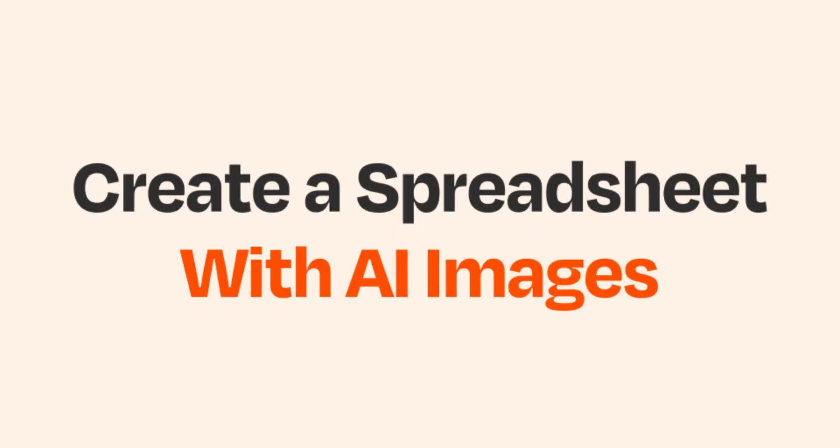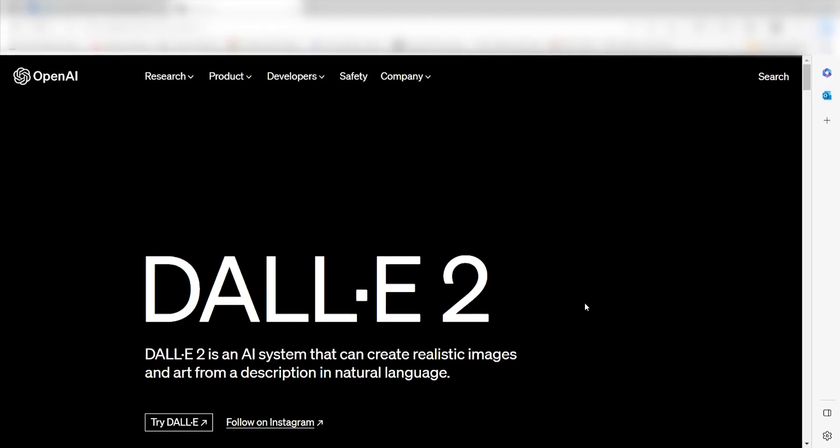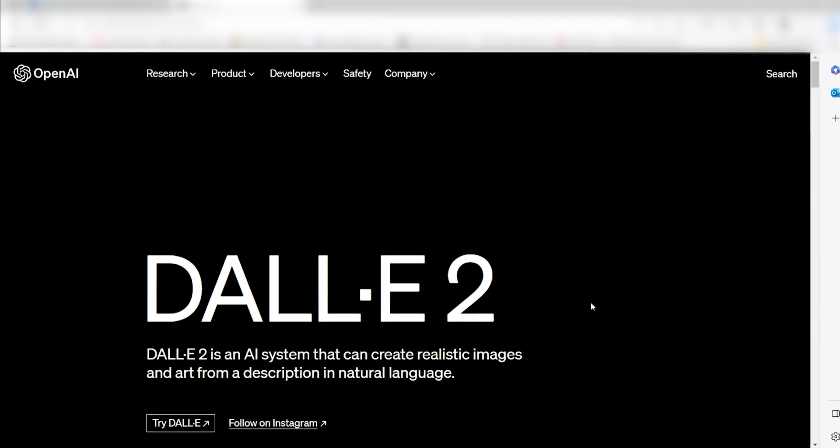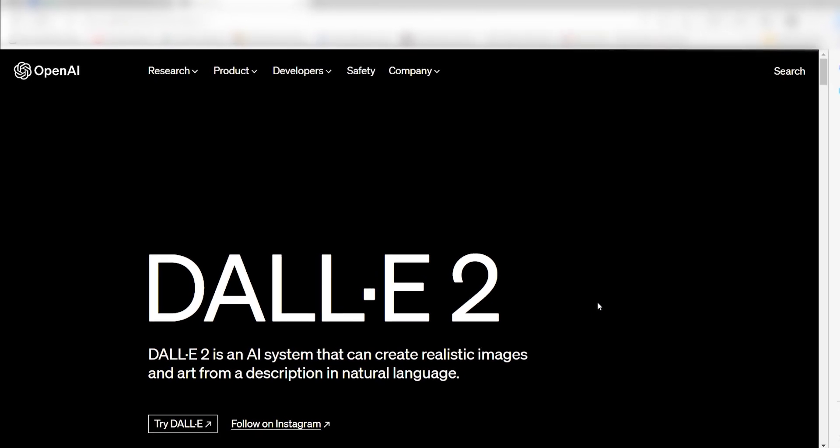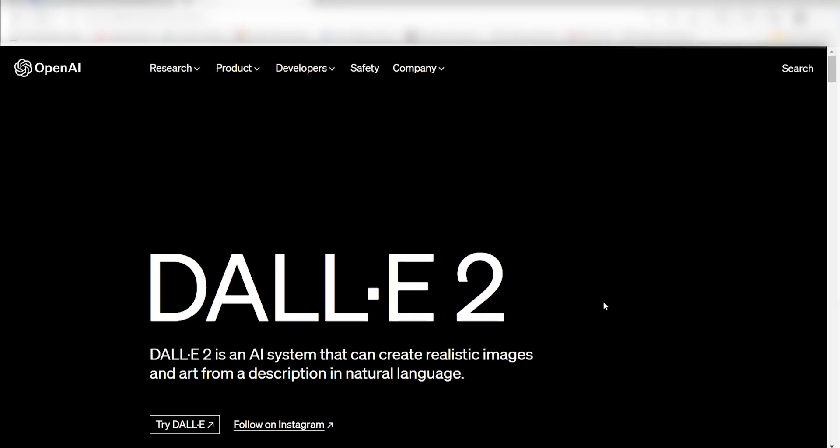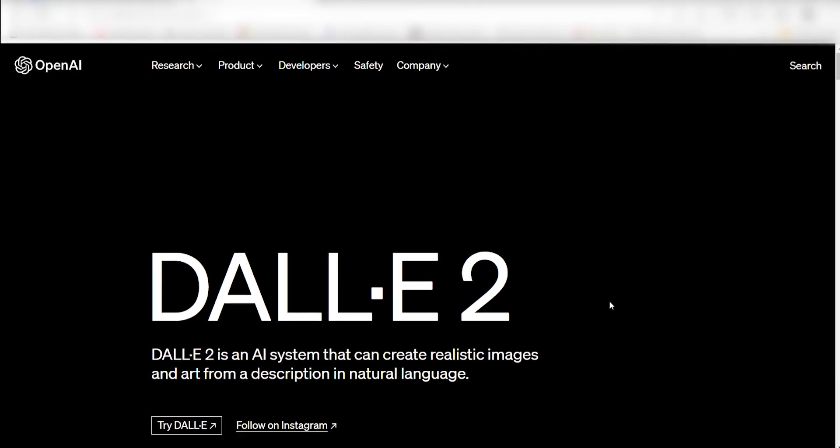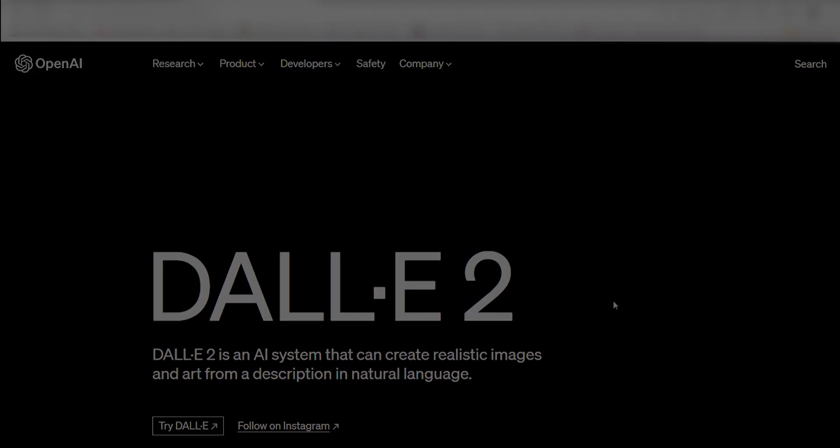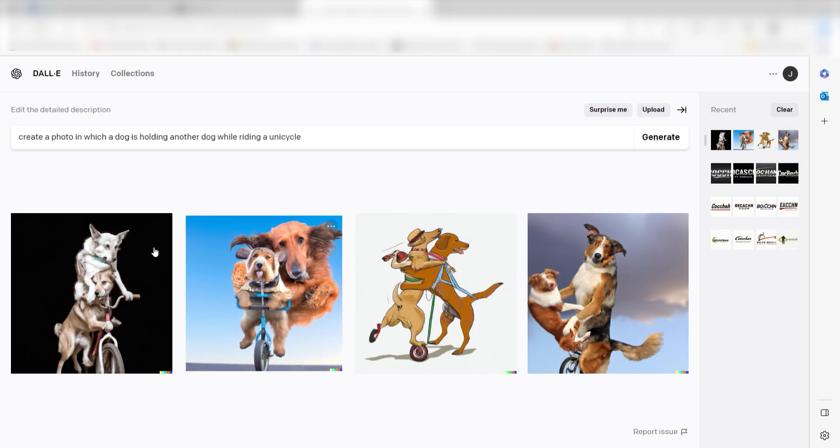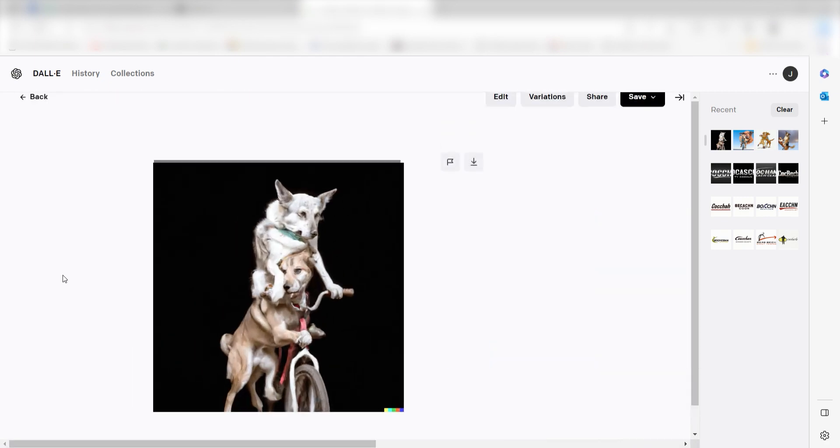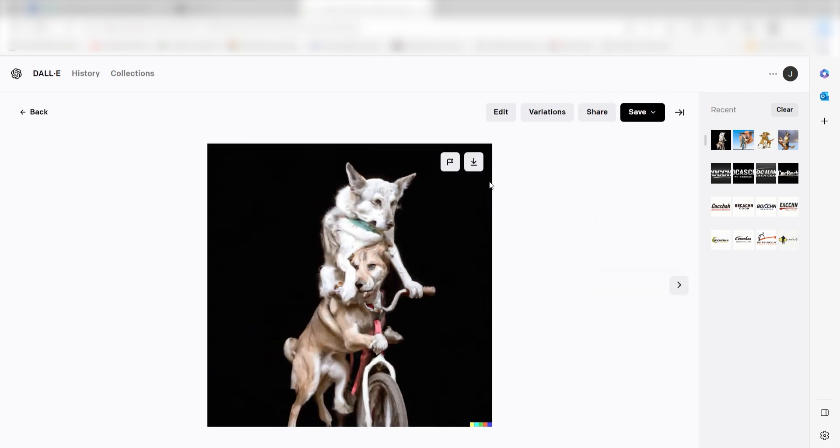DALL-E 2 was arguably the biggest name in AI image generators, and with good reason. It was the first AI-powered image generator that was good enough to create wildly interesting images and was widely available to enough people to go viral.